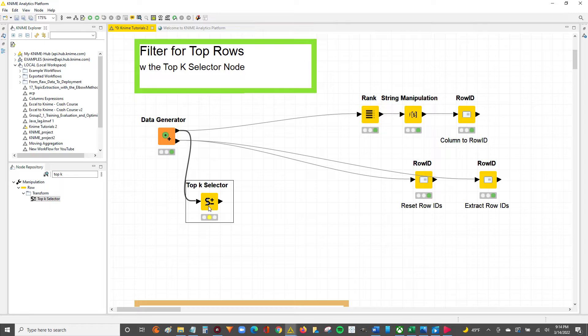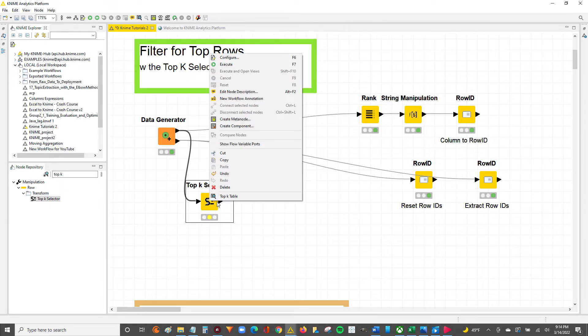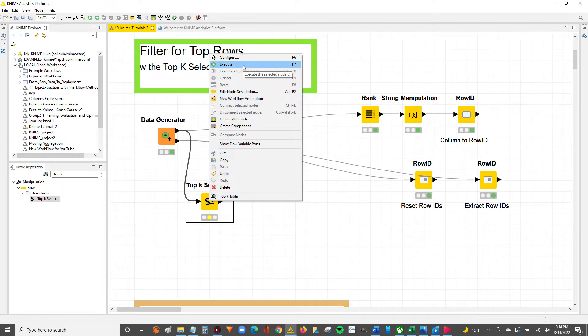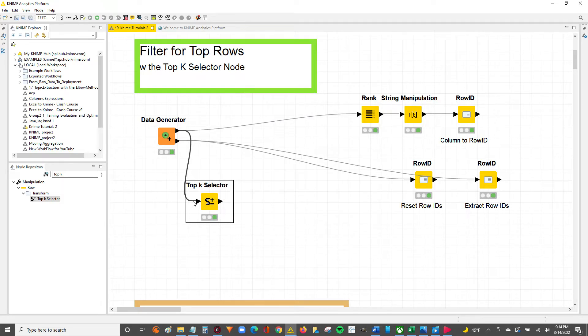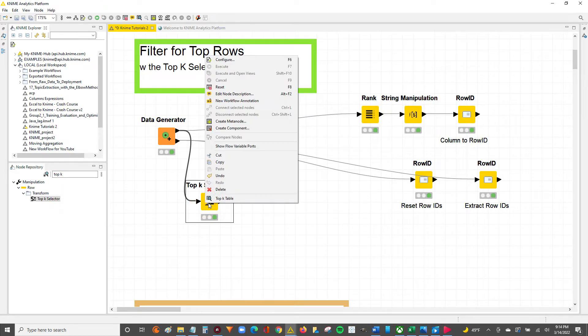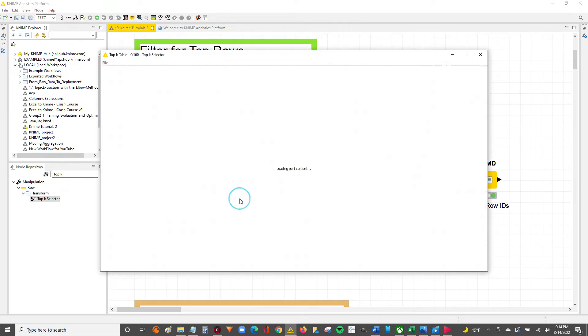So what we'll do next is we'll execute it by either right-clicking and hitting execute or by hitting the F7 button. Once we've executed, we can right-click and view the results by clicking on the Top K table.